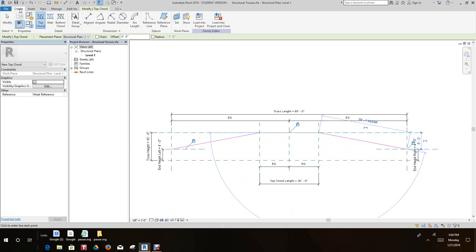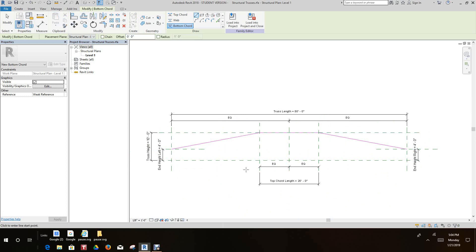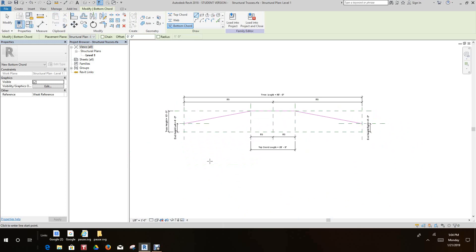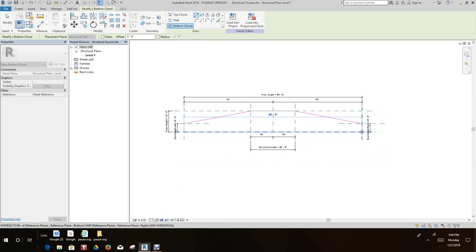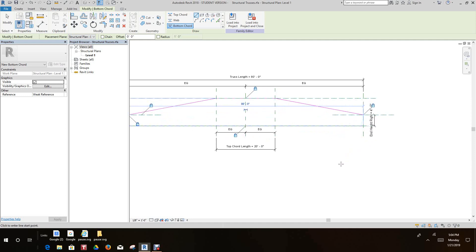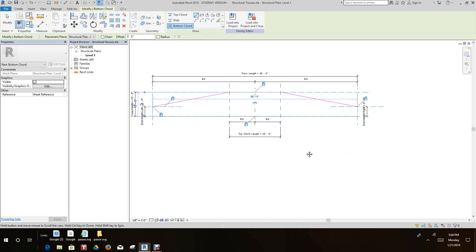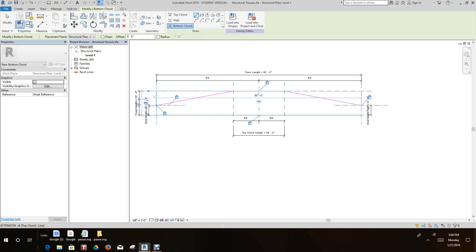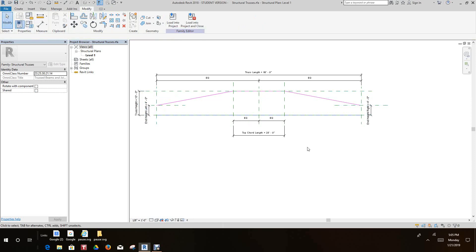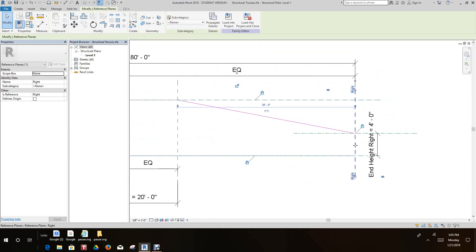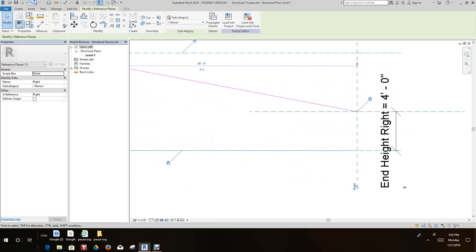Now let's go into the create tab and let's do the bottom chord. For the bottom chord, we'll just draw a line from here across to here — that's our bottom chord — and we want to lock this as well. It's very important that we lock stuff when doing trusses.